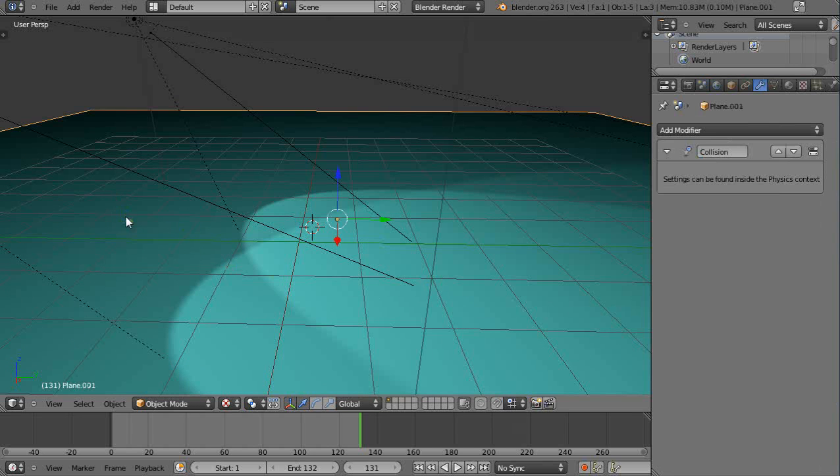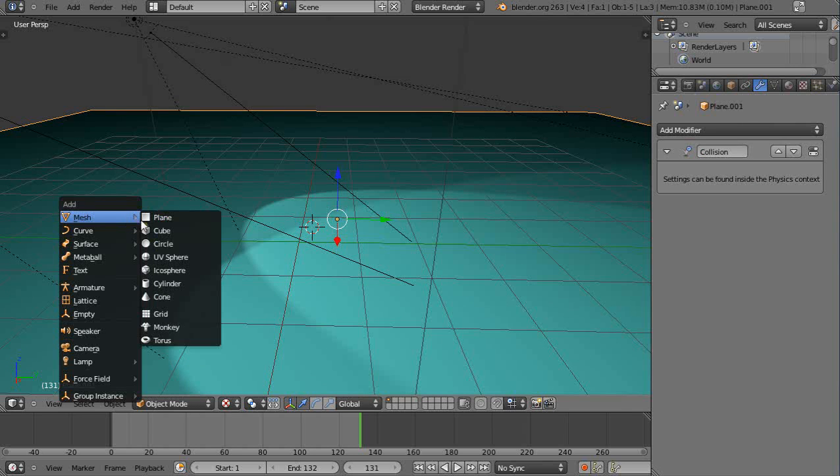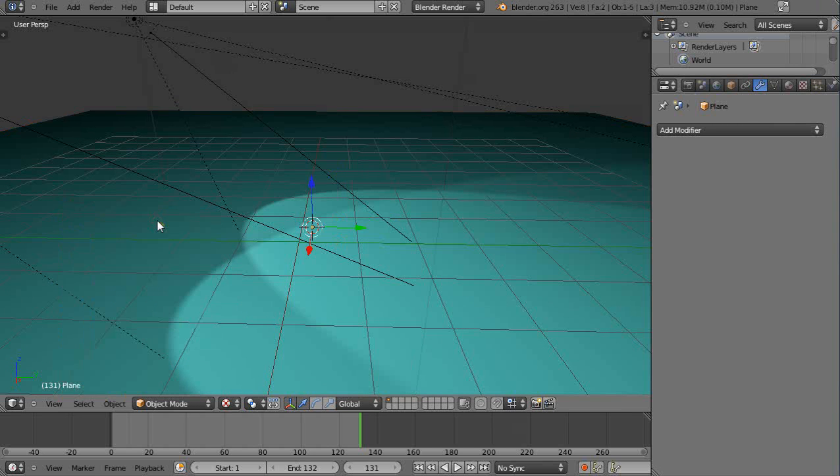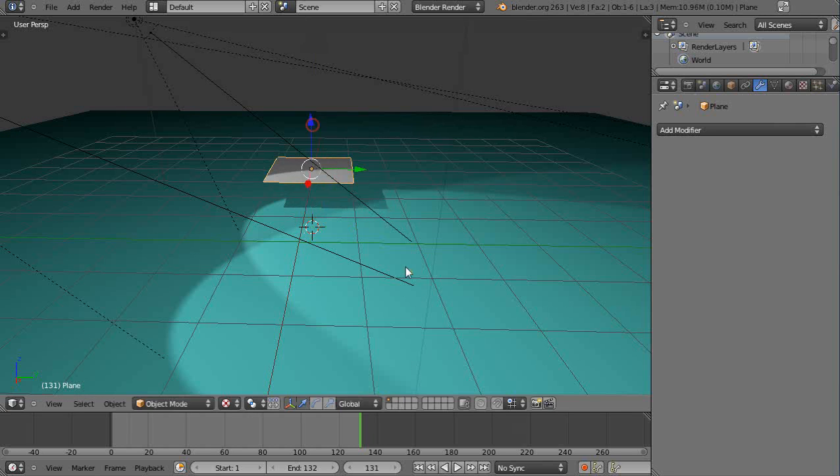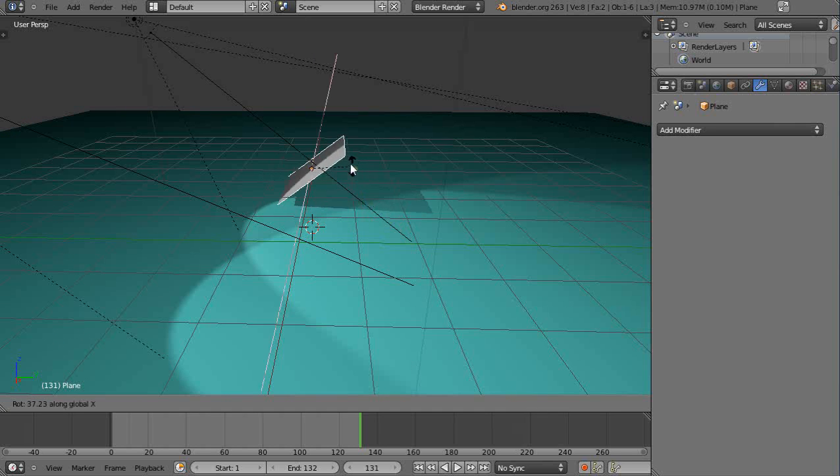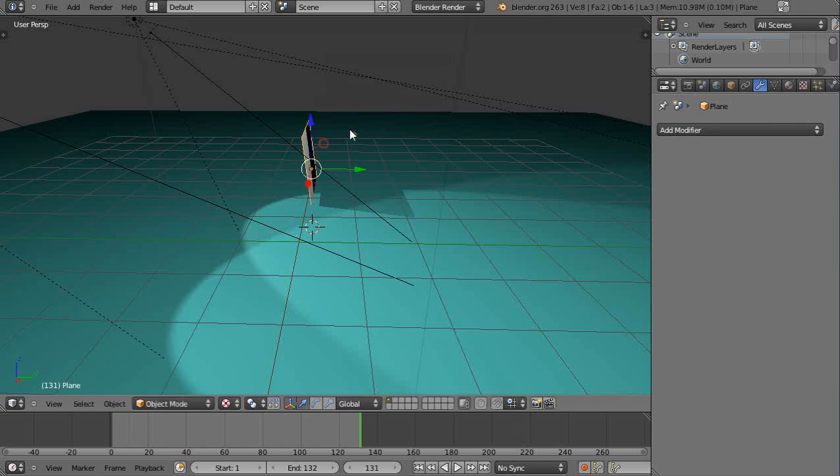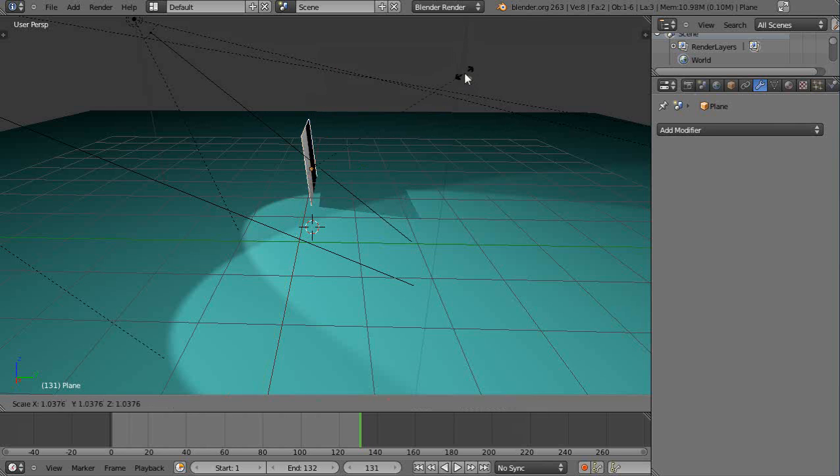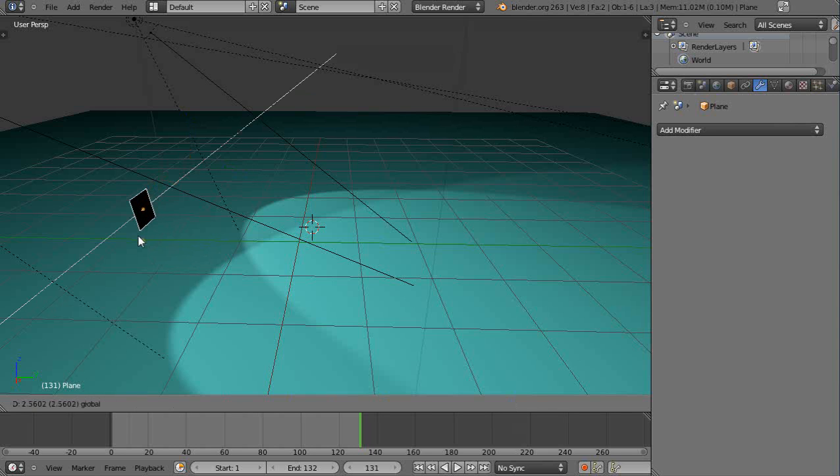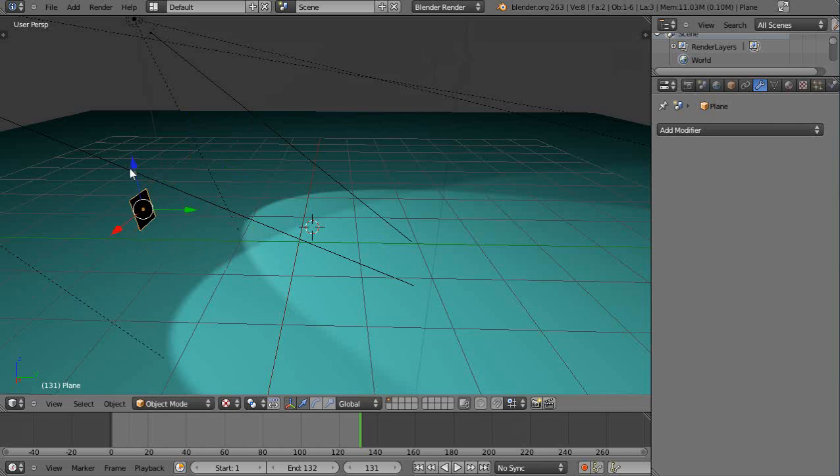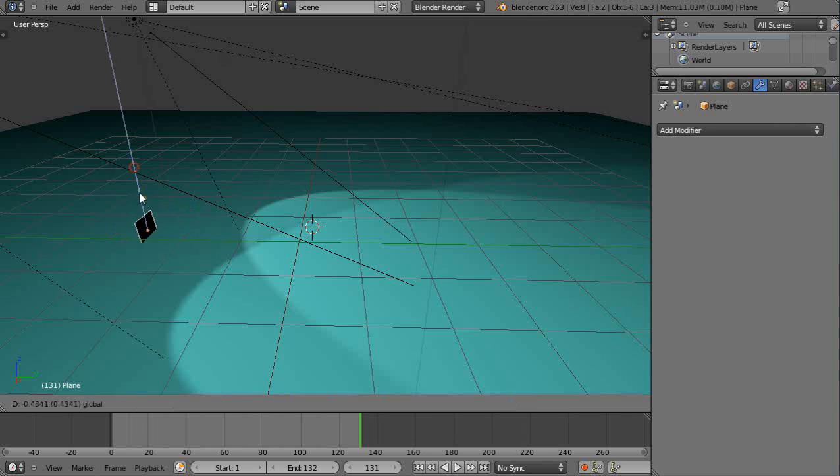First thing I do, I hit Shift+A, I add a plane. So where is he? He must be below the surface. I'll hit the R button, I'll rotate him on the X-axis like that and then S to scale him down to size. I'll move him over, grab the red arrow, move him up. This is going to be my force.